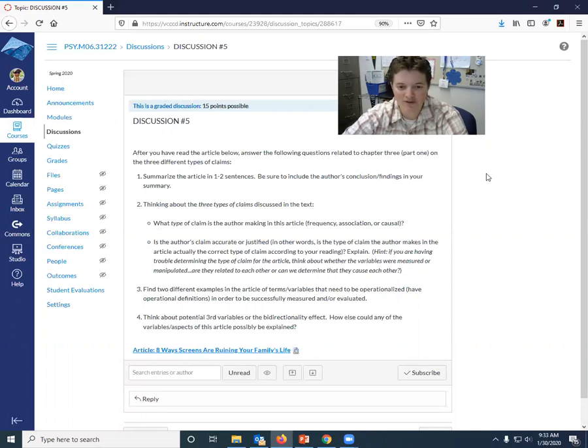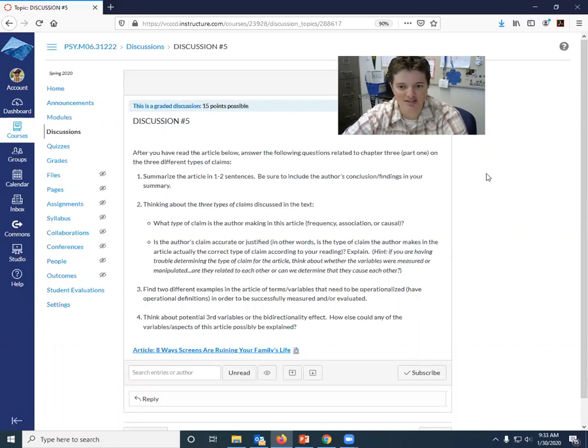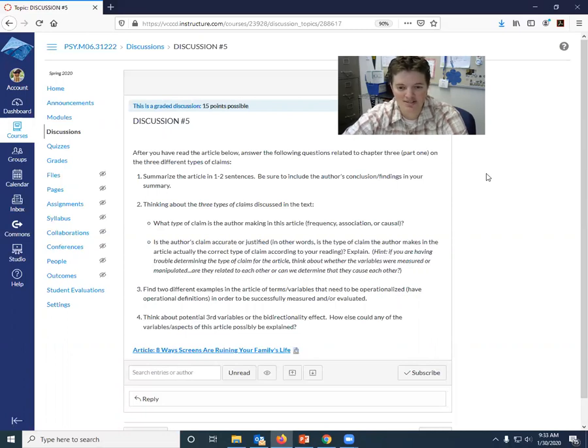Number three, find two different examples in the article of terms or variables that need to be operationalized. In other words, they need an operational definition in order to be successfully measured and or evaluated.